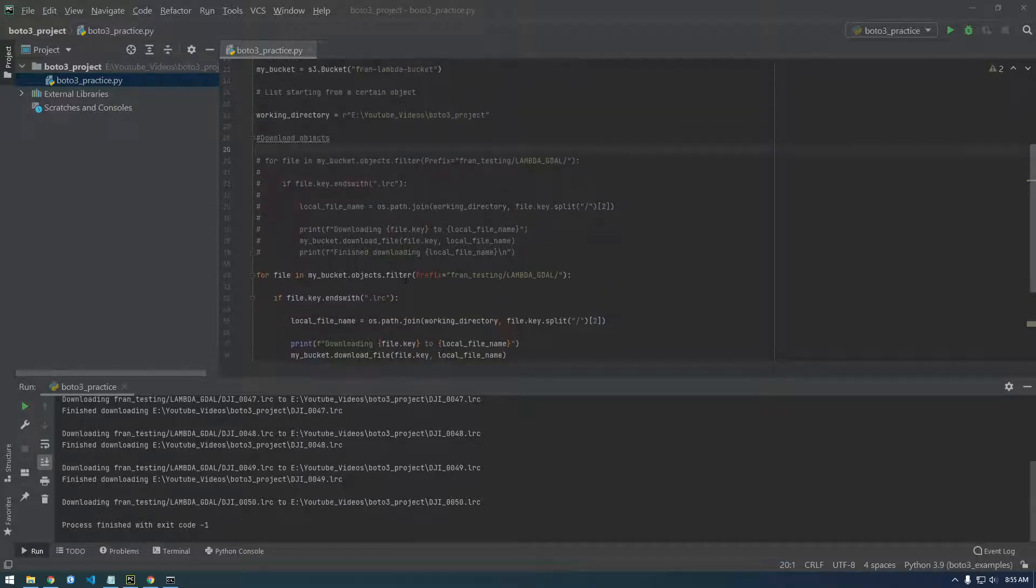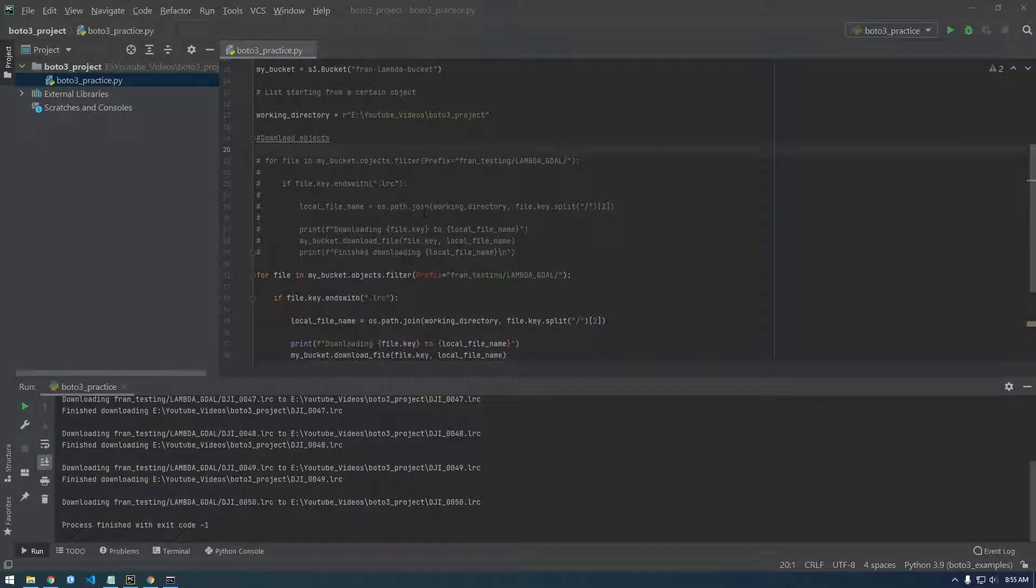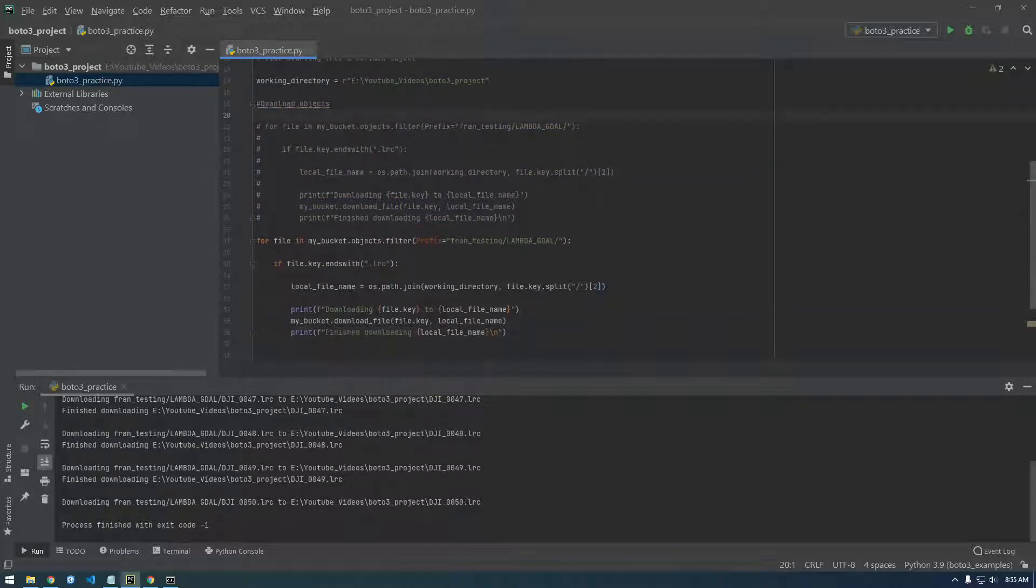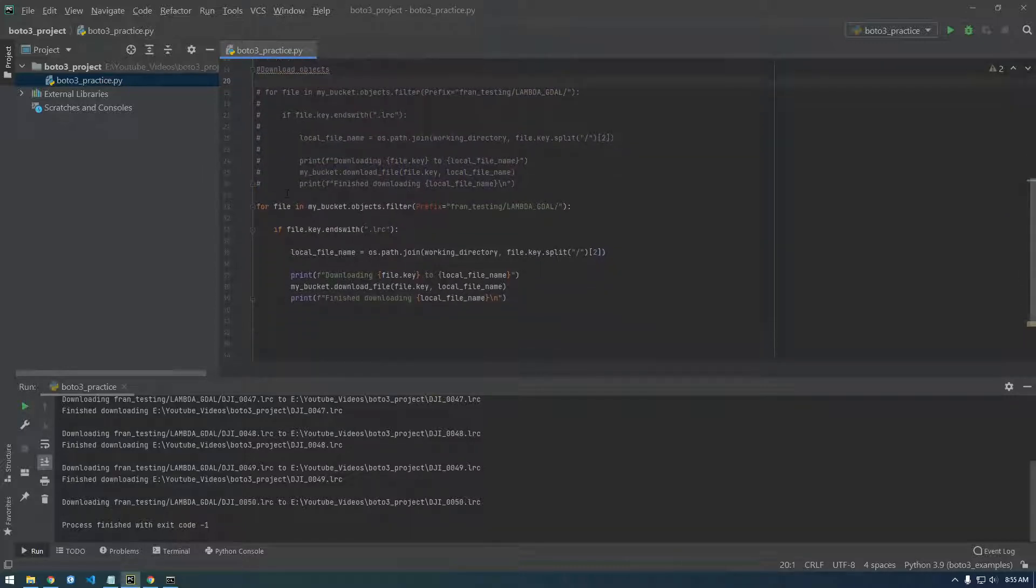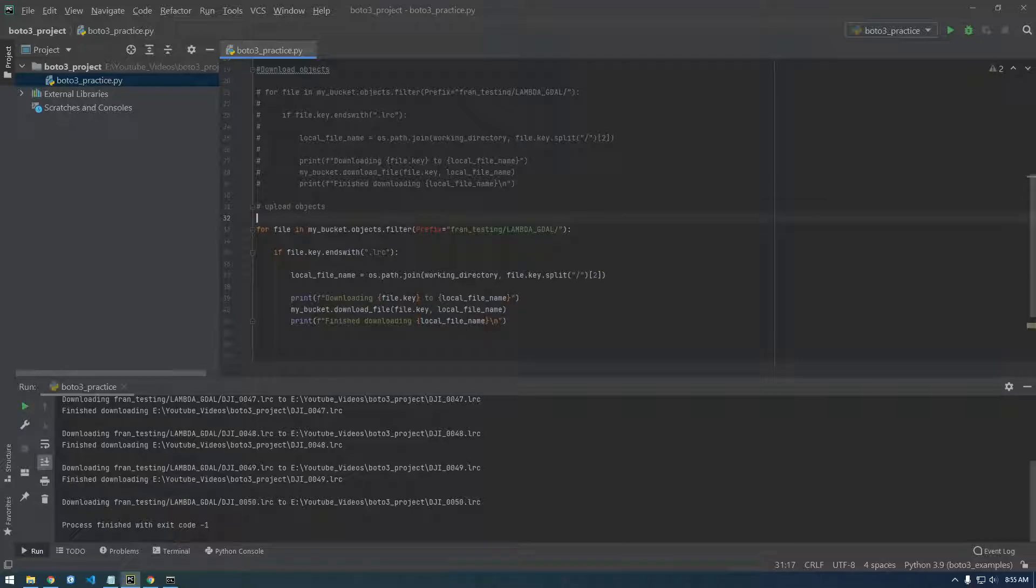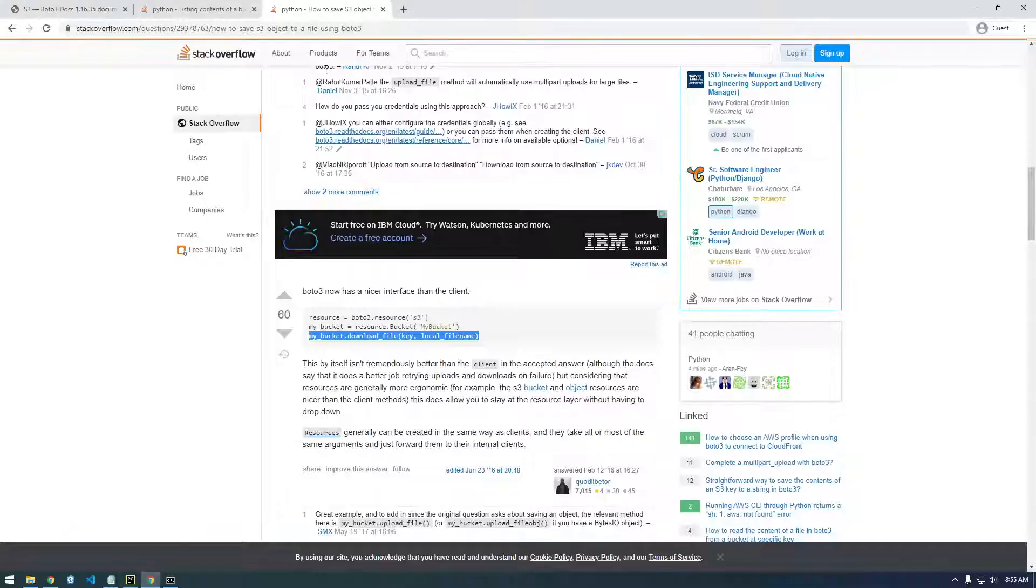Alright guys, so now we're going to do Upload Objects. I just commented this out and called it Download Objects and copied the same thing, and we're going to modify this for Upload Objects. So first thing, let's go to Google.